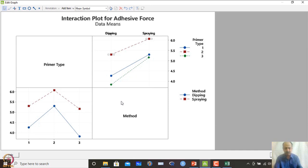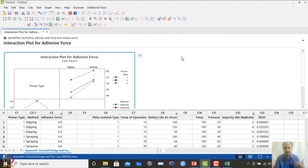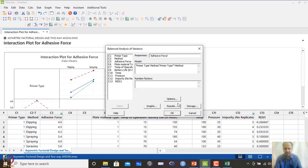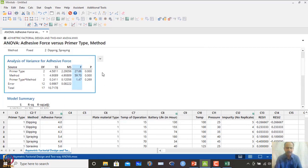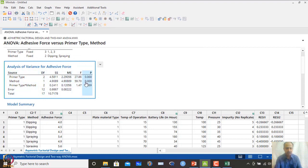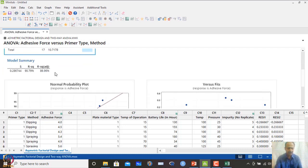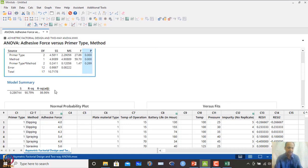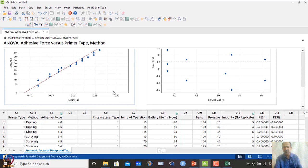To summarize the analysis: model adequacy was checked, interaction plots and main effect plots were examined, and pairwise comparison tests confirmed the best combination. In the ANOVA table, primer type and method are significant (p < 0.05), interaction is not significant (p = 0.269). R-squared adjusted is around 86% and normality assumptions are satisfied.